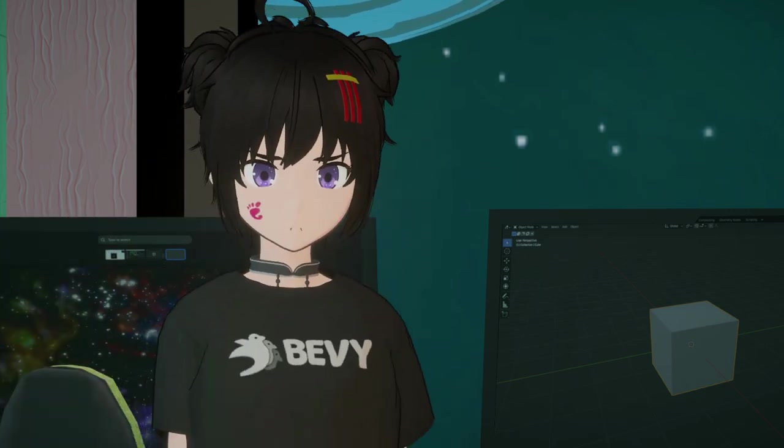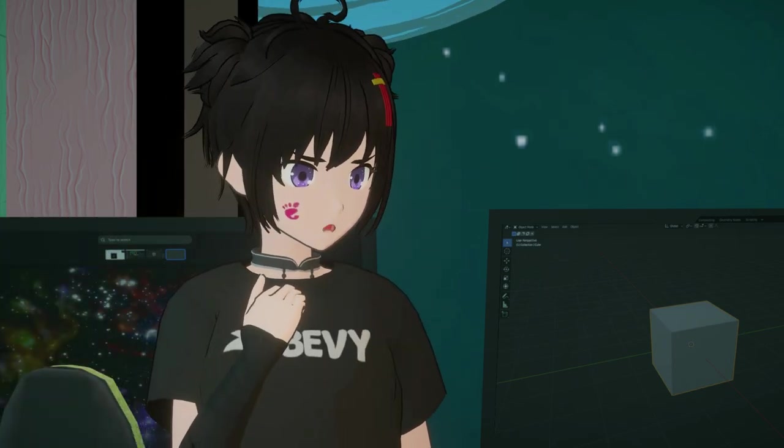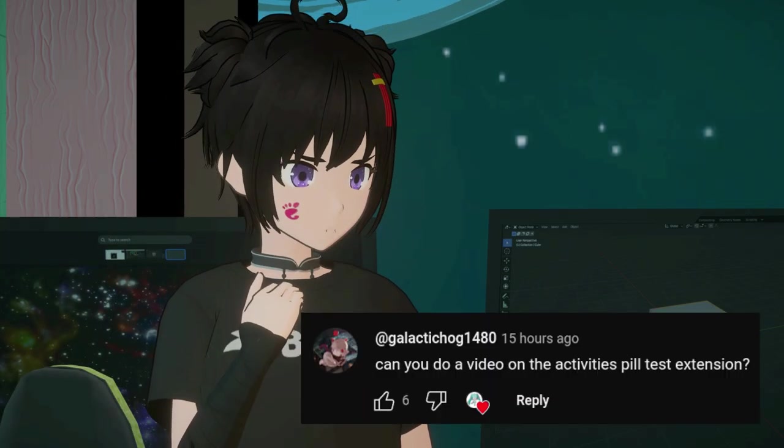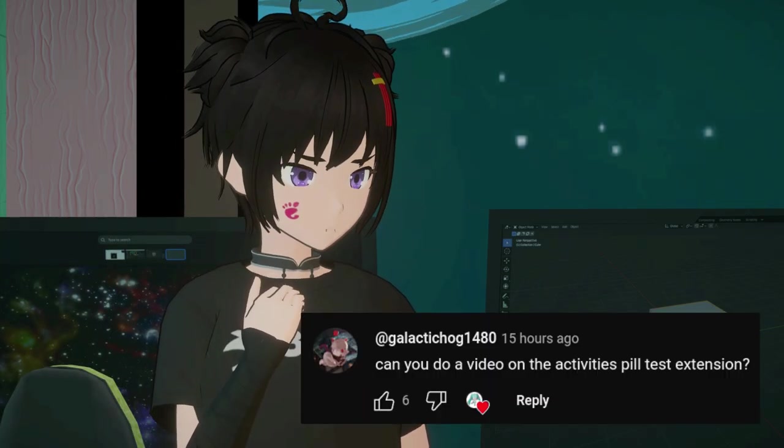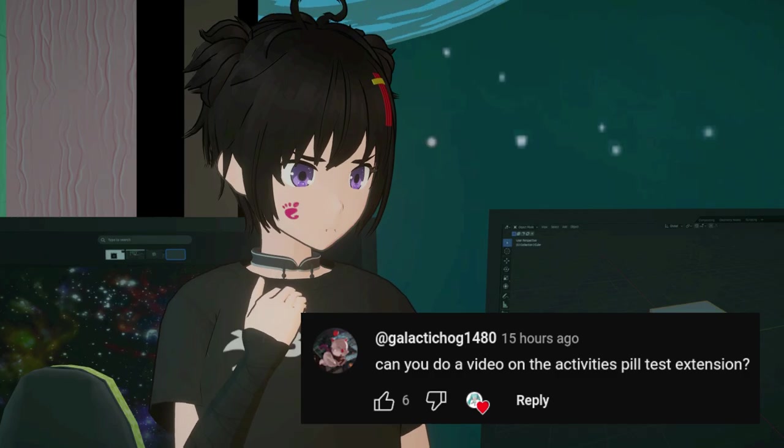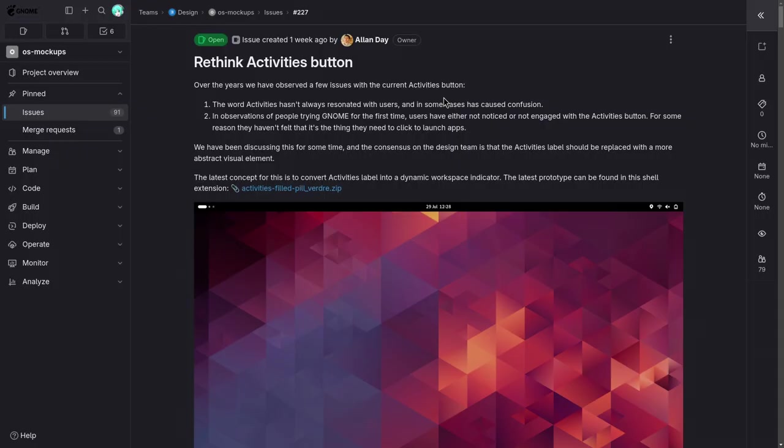Minna-san, time for reading. So, we have a design proposal for replacing activities button with a more abstract visual element.